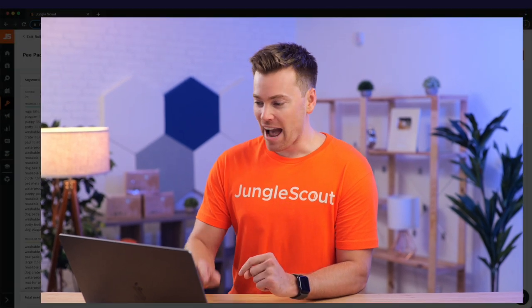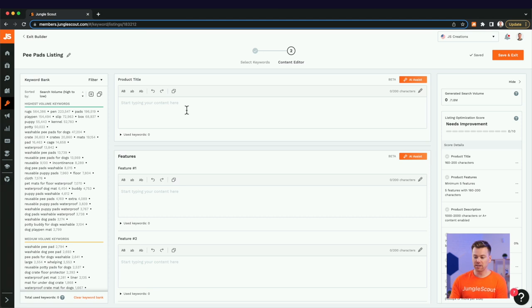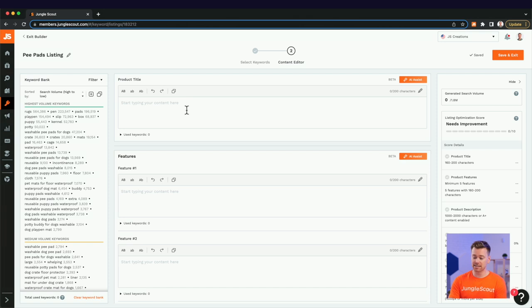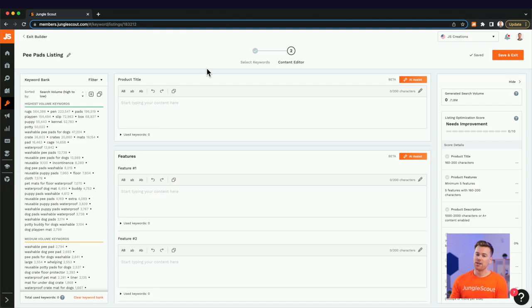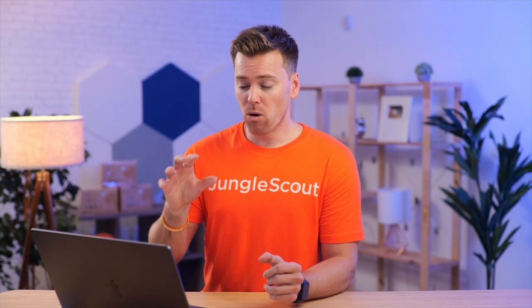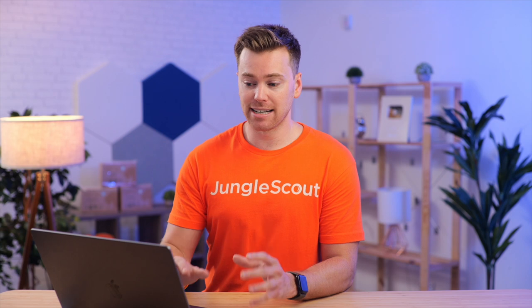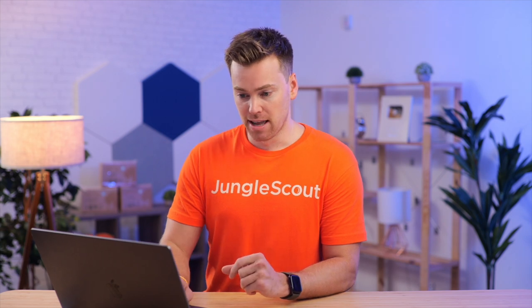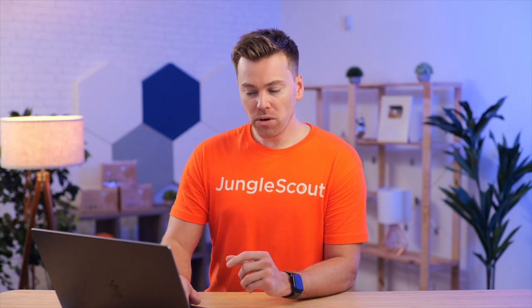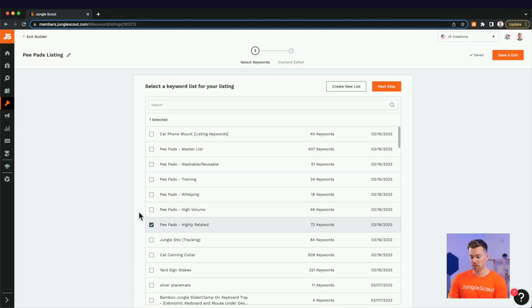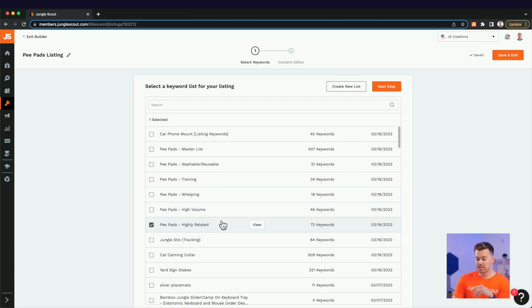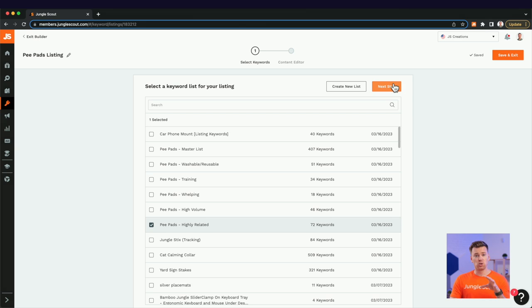Now, let me show you how this works in real time. So I have the tool open here. Everything is blank. This tool is perfect if you're just starting out and you don't have any listing copy, or if you're trying to optimize your existing listings with the use of AI. Now, a lot of people for this, they're using ChatGPT. This speeds up that process and makes it a whole lot more impactful since you're using Amazon-related keywords. So I've already loaded in my keywords using another Jungle Scout tool, our Keyword Scout tool.